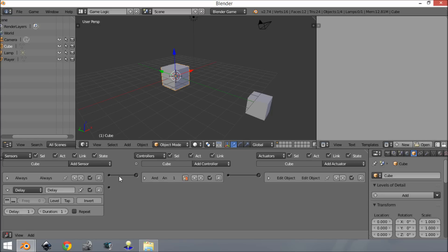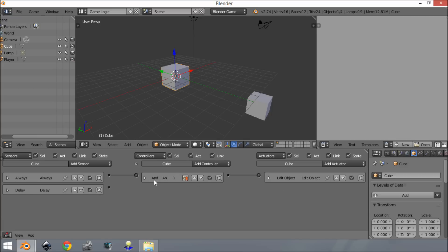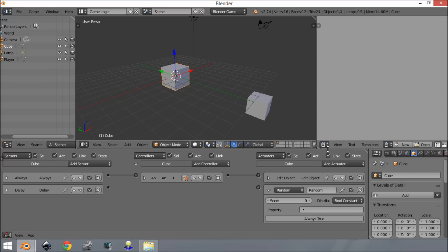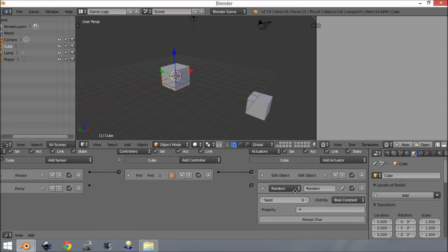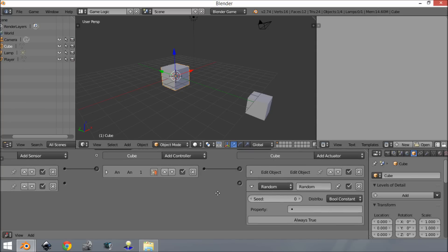Delay is the time it has to wait before sending a signal out. Duration is how long that signal will be, and if we enable repeat, it will repeat the whole sequence. So it will wait one tick, send a signal for one tick, then repeat. Set this delay to five - that should be fine. Now we want to add a random actuator. It should be right here: 'random'.